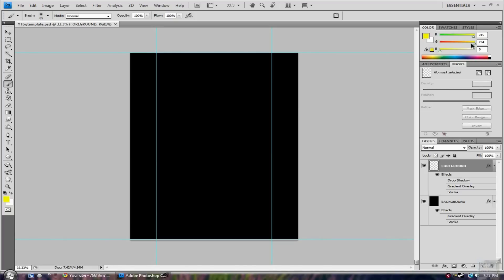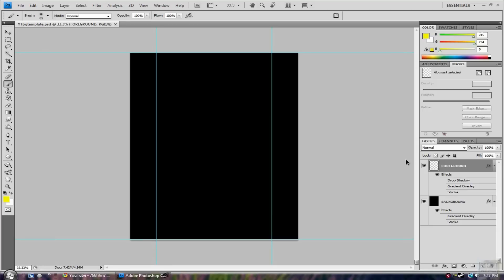So anyway, as you can see it's just a two layer thing and you can add whatever you want.